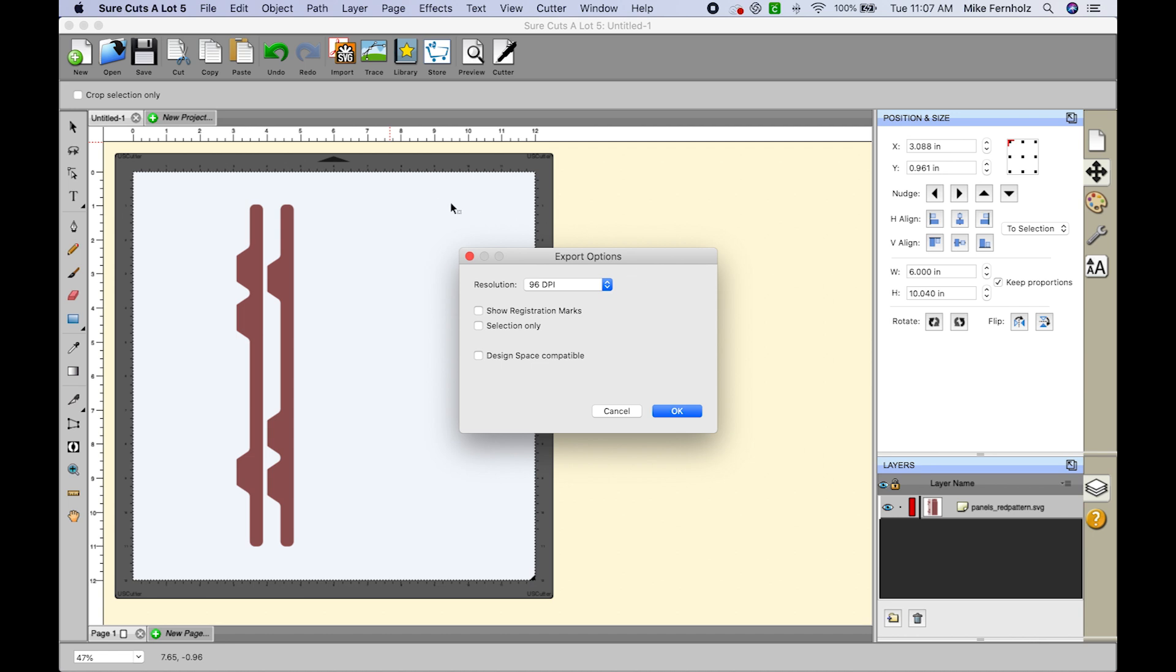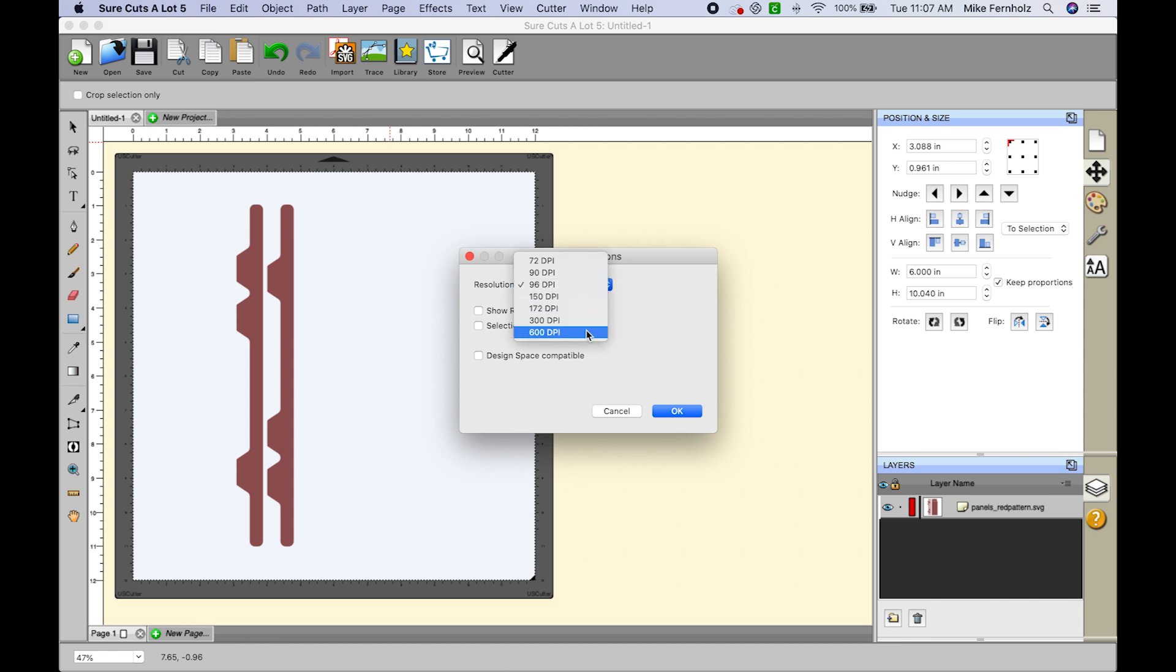Basically what that means is if I had a 1 inch line drawn here, the DPI would represent 96 little dots. So 96 little dots would make up that line. If I change that to 600, that would mean 600 dots made up that 1 inch line.